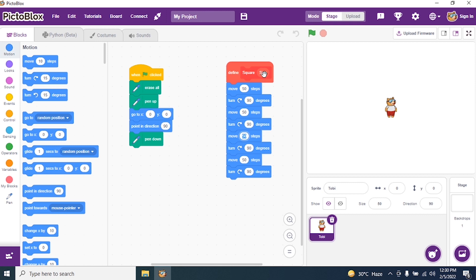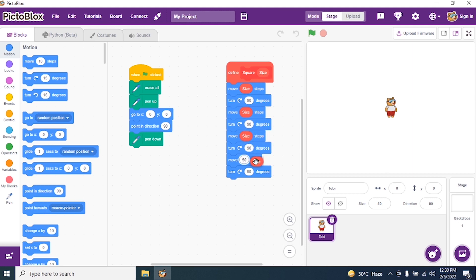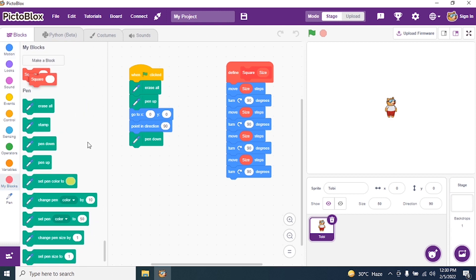Can you see 'size'? Drag this size and insert it on the Move block. Just insert it wherever Move is — Move 50 steps — and give it 'size'. So I gave an input to Move: Move size steps. We don't know what the size is — we have to give a size. So I go to My Blocks and say Square.